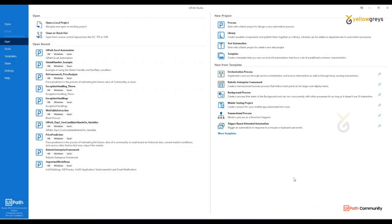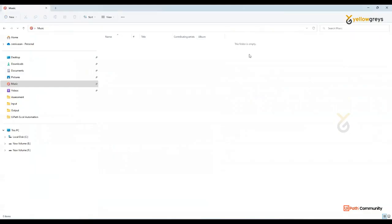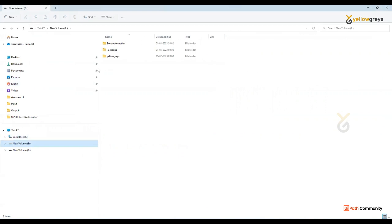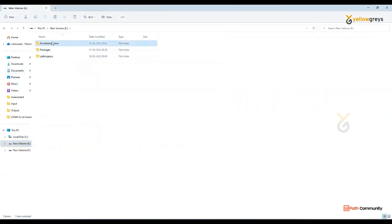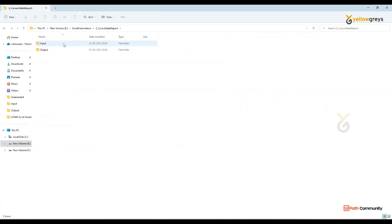Today we will consolidate multiple Excel workbooks in Excel. First, we will look at the manual process. There are some input files. There is a folder called Excel Automation. This will be called Consolidation. You can find multiple workbooks. If you have to load the same kind of file, it's the Consolidation.